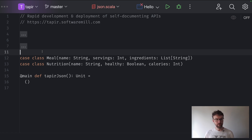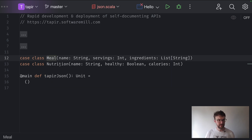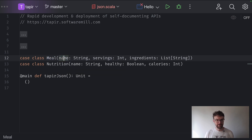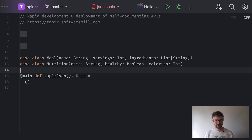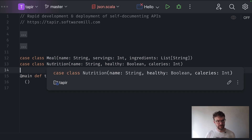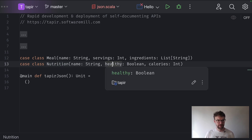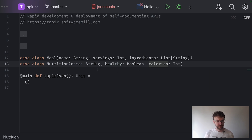In our example, what we want to do is convert instances of the meal class into nutrition information. Our HTTP request will contain JSON that should be deserialized to the meal class — it will have a name field, a servings field, and an ingredients field. Then we want to generate a response serialized to JSON containing nutrition information for our meal: the same name, some flags if our meal is healthy, and how many calories it contains.